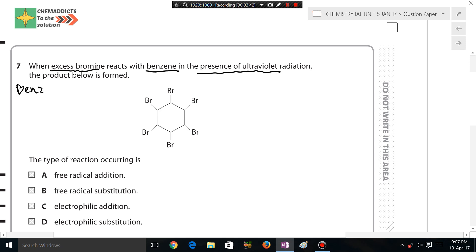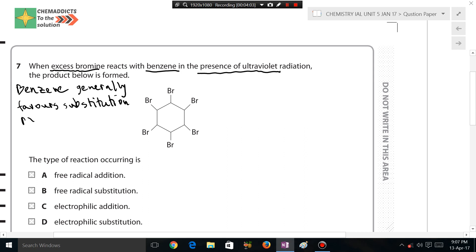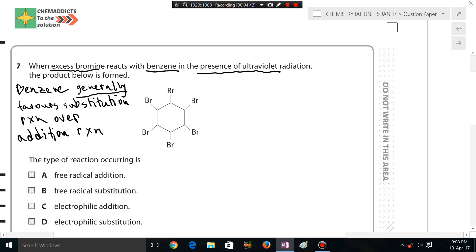Benzene generally favors substitution reaction over addition. This is because benzene has a very valuable property — delocalization of electrons. It doesn't want the delocalization to be disrupted, so benzene generally favors substitution reaction over addition.